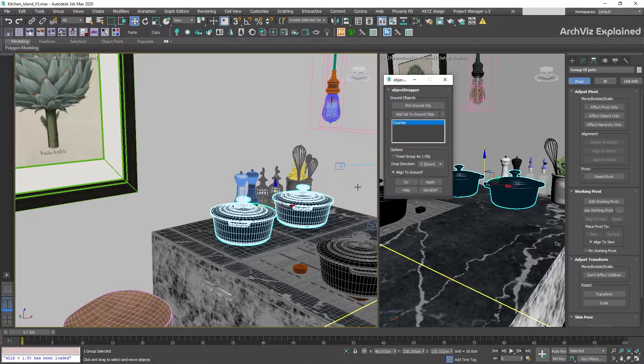This is really useful for groups with multiple objects like accessories or vegetation. We just need to make sure that the pivots are placed correctly.